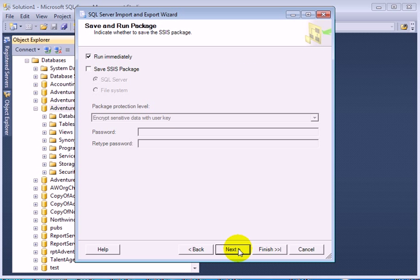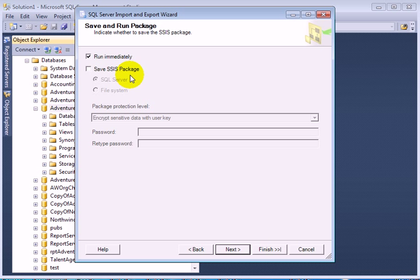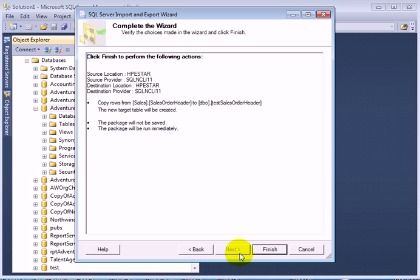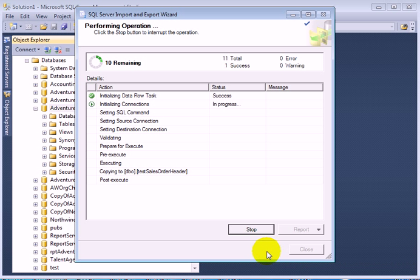We have a choice - we can save the SSIS package on SQL Server or on file system for reuse. Next, finish.